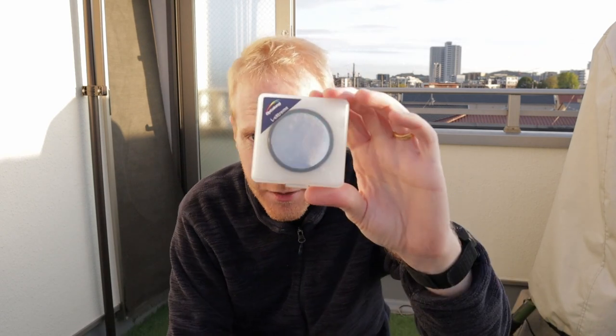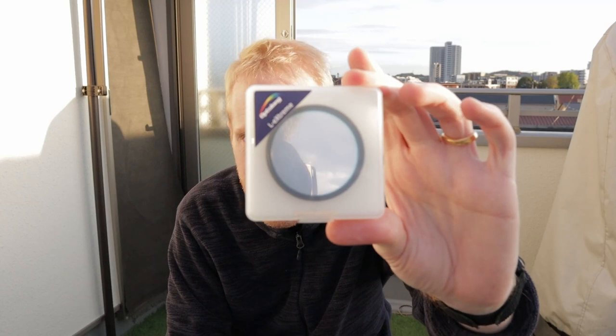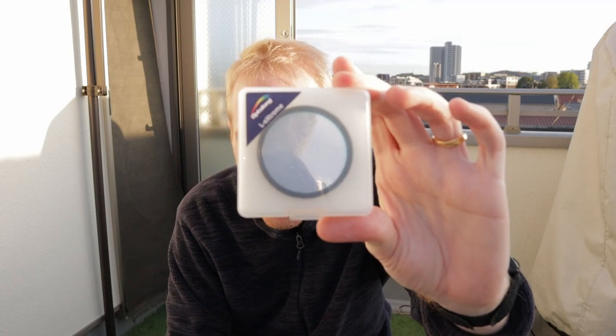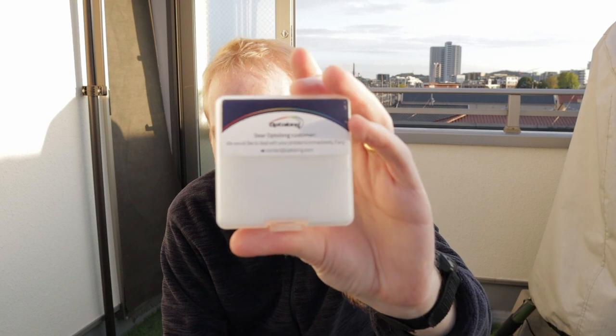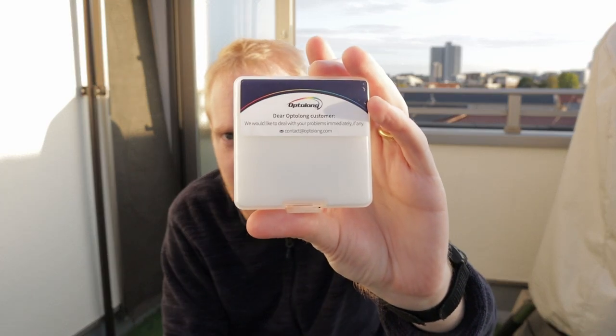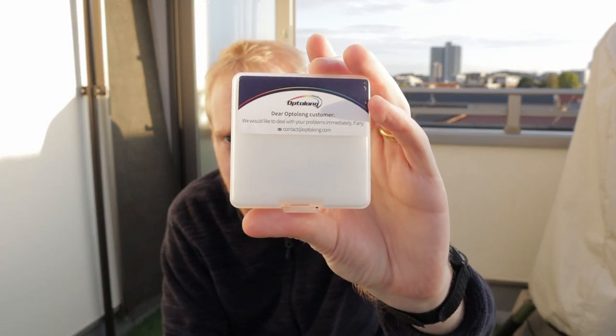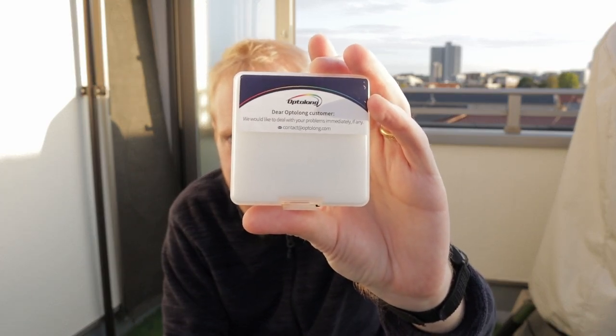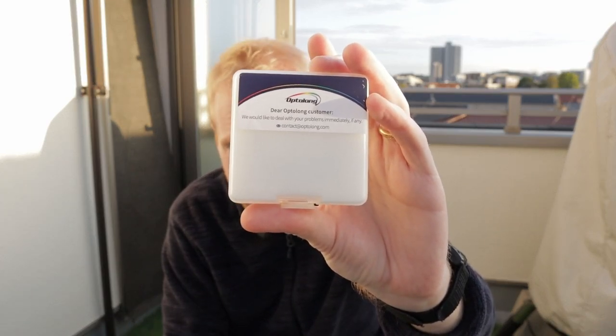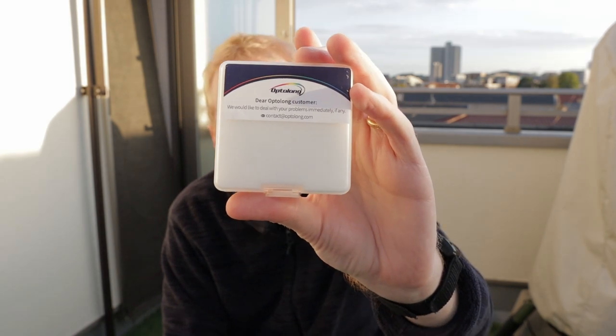The filter is this one. It is the Optolong L-Extreme filter with a little contact information at the back telling them that if they have any issues they should contact Optolong. Spoiler alert, they should contact Optolong.